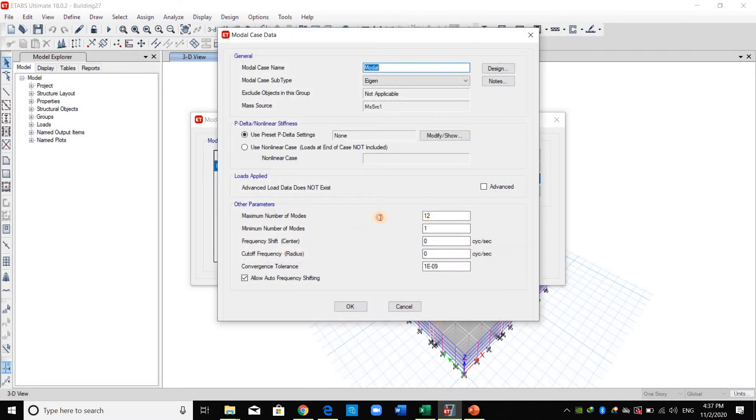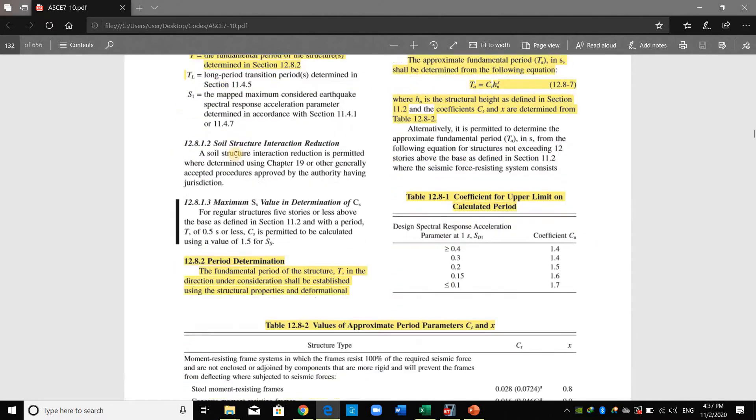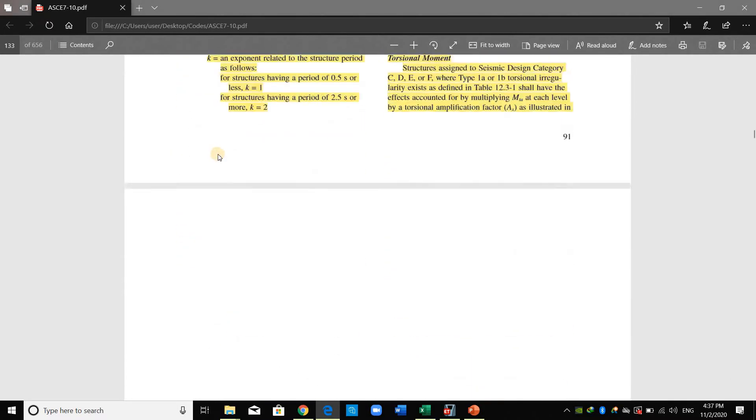I will change the maximum number of modes to 30, and I'm doing this because according to section 12.9 you should include a sufficient number of modes to obtain a minimum of 90 percent mass participation.